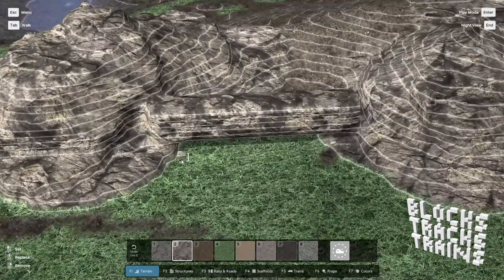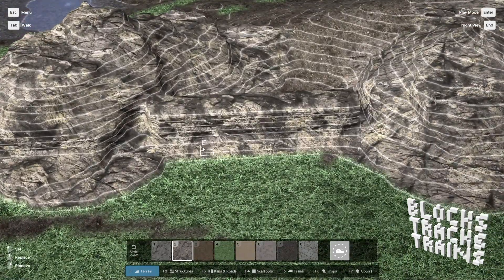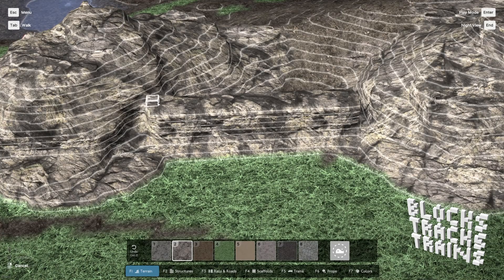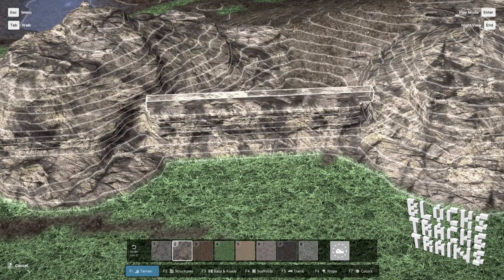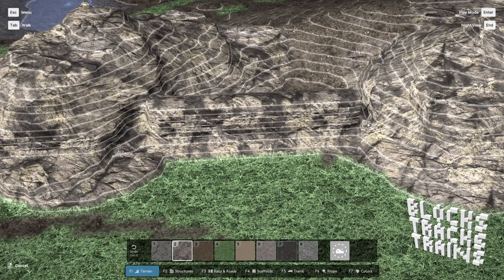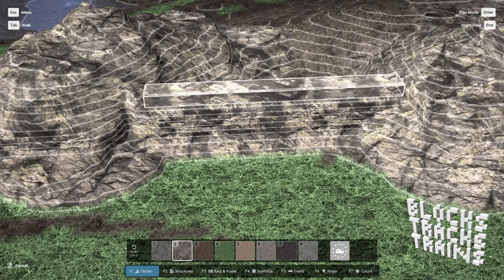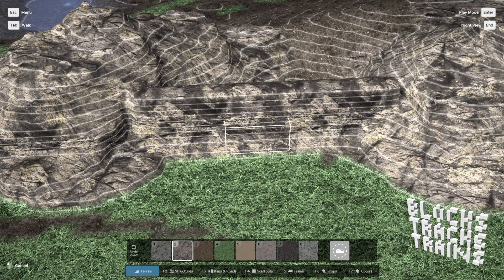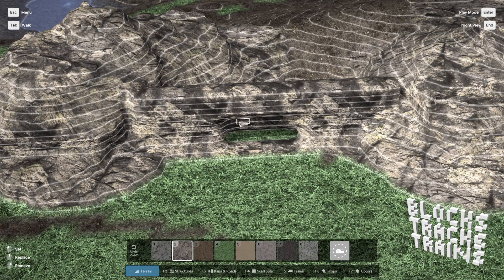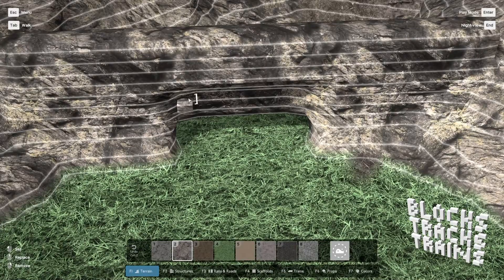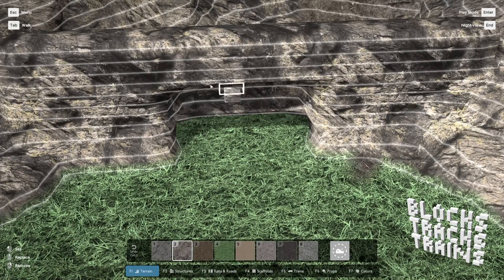The second tool allows you to work with single blocks and block volumes. It also allows you to carve out any shape of terrain you like.